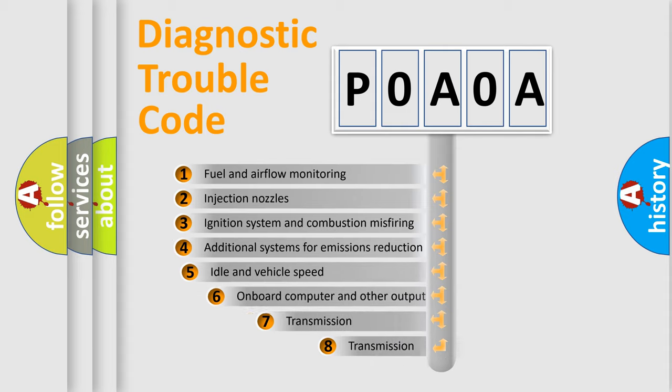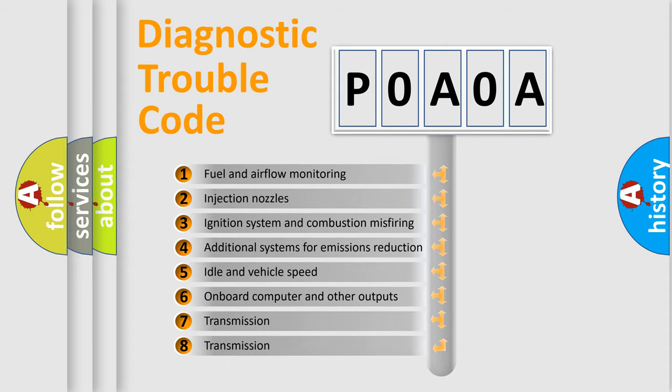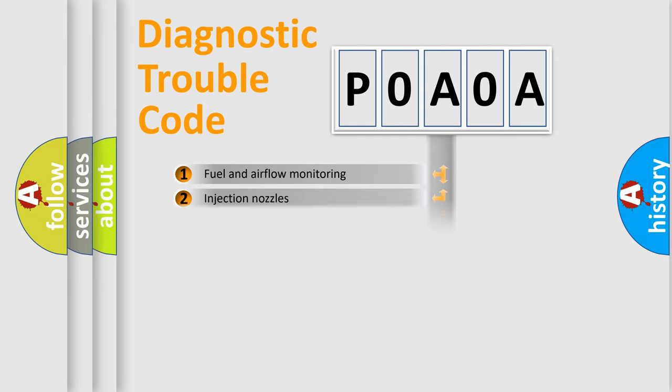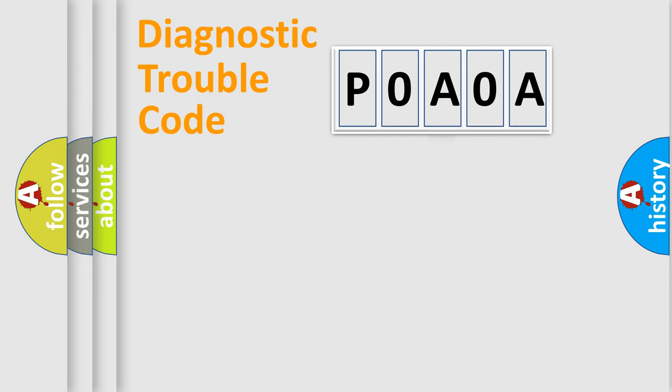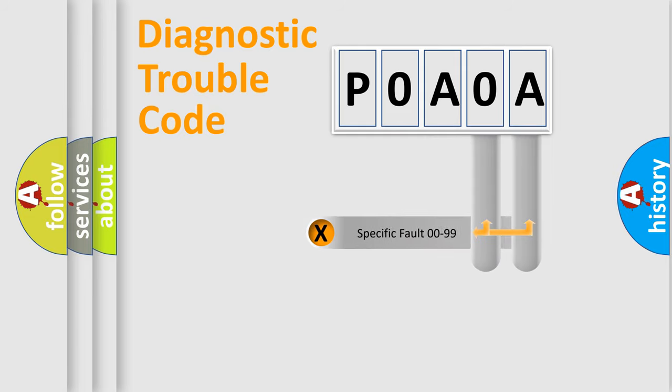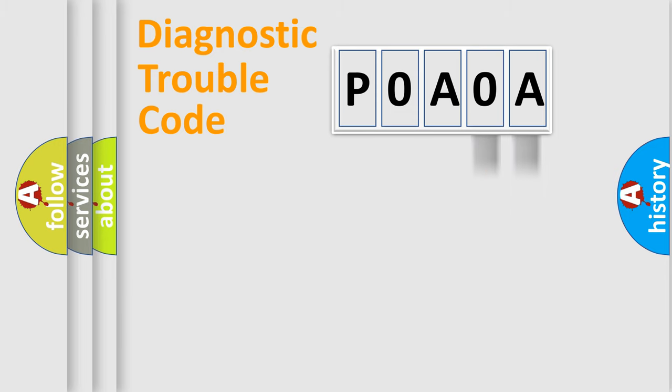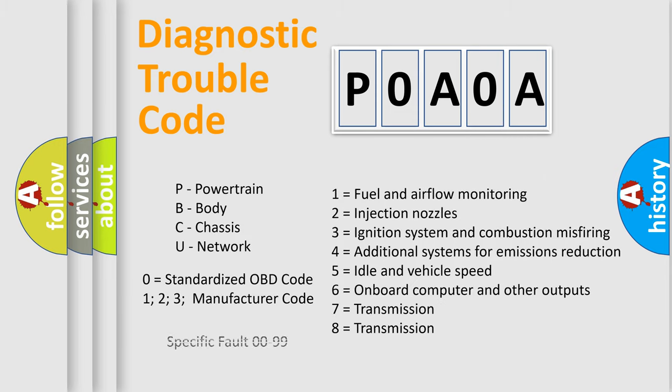The third character specifies a subset of errors. The distribution shown is valid only for the standardized DTC code. Only the last two characters define the specific fault of the group. Let's not forget that such a division is valid only if the second character code is expressed by the number zero.